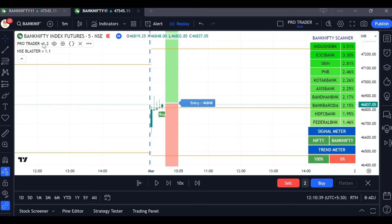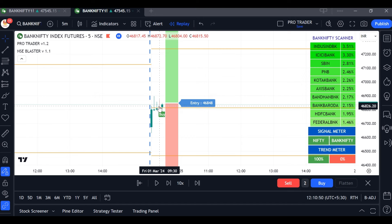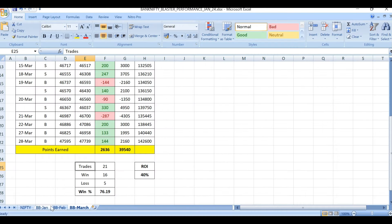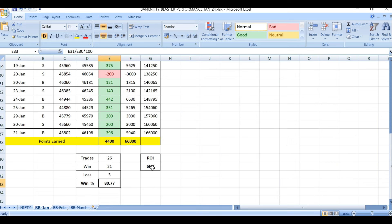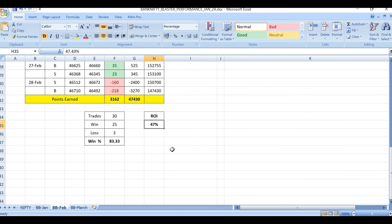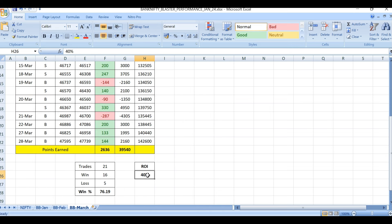We are going to watch what happened from March 1st through yesterday — what the profits were. Before entering into this back test, I want to show you the previous months. Since January, it created 66% profit on investment with an 80% success ratio. In February it created 47% profit with an 83% success ratio. In March, 40% return on investment with a 76% success ratio.